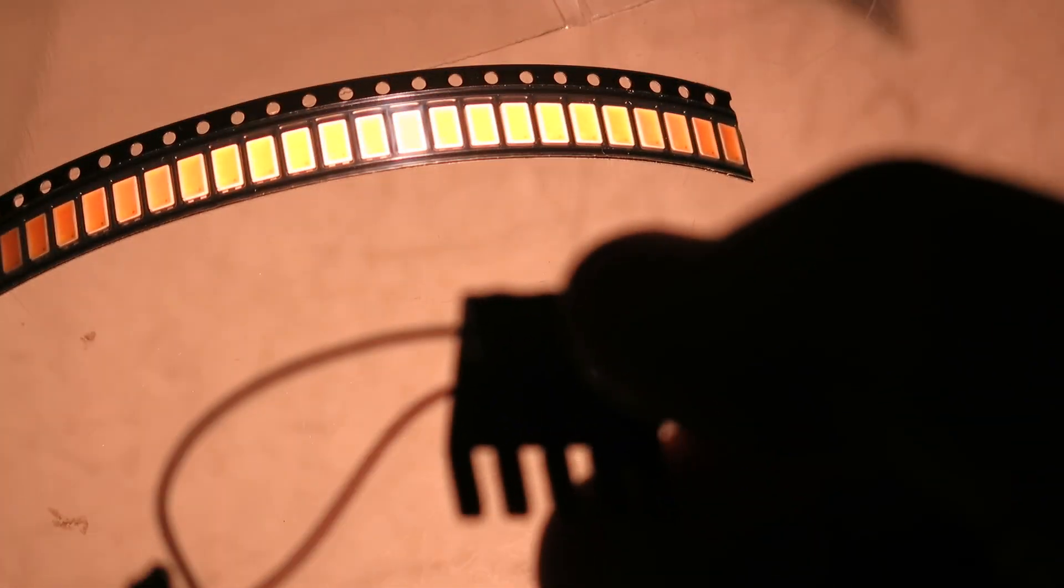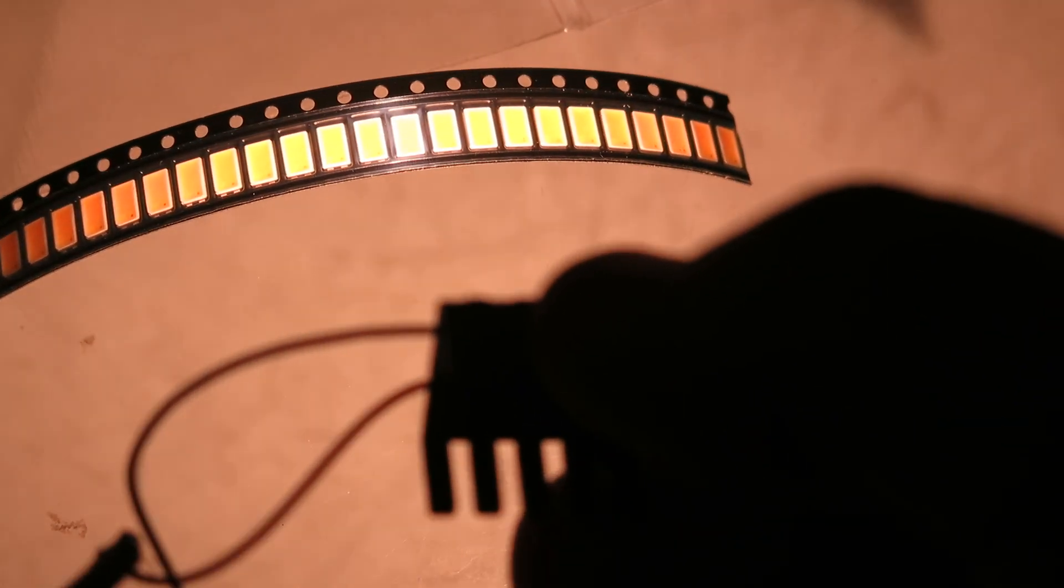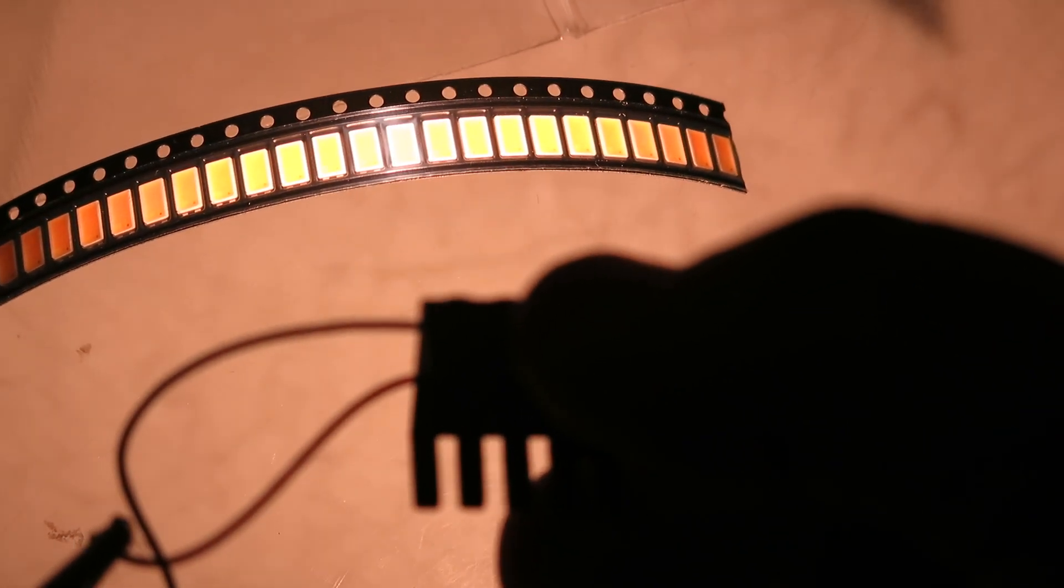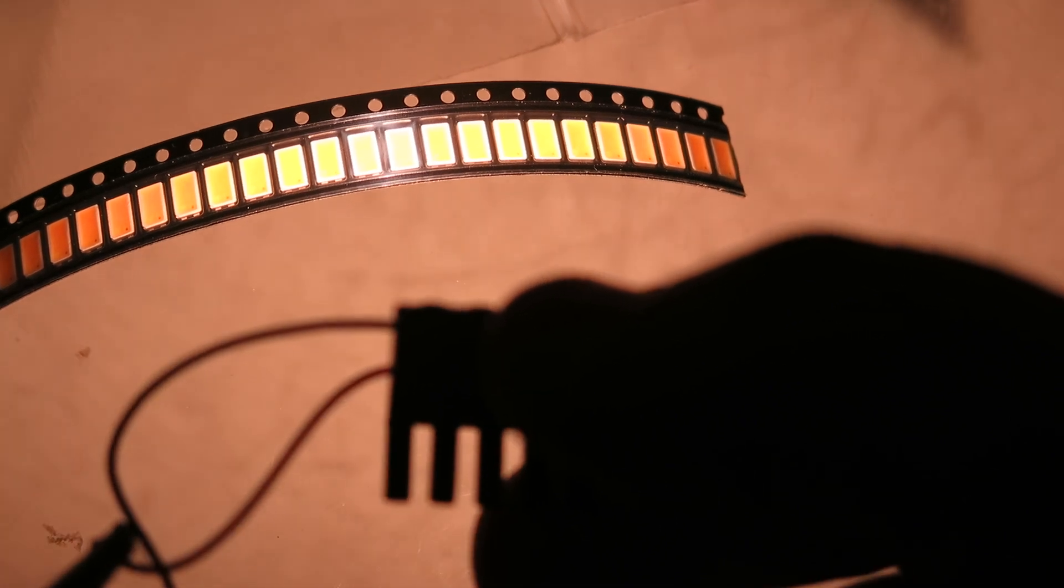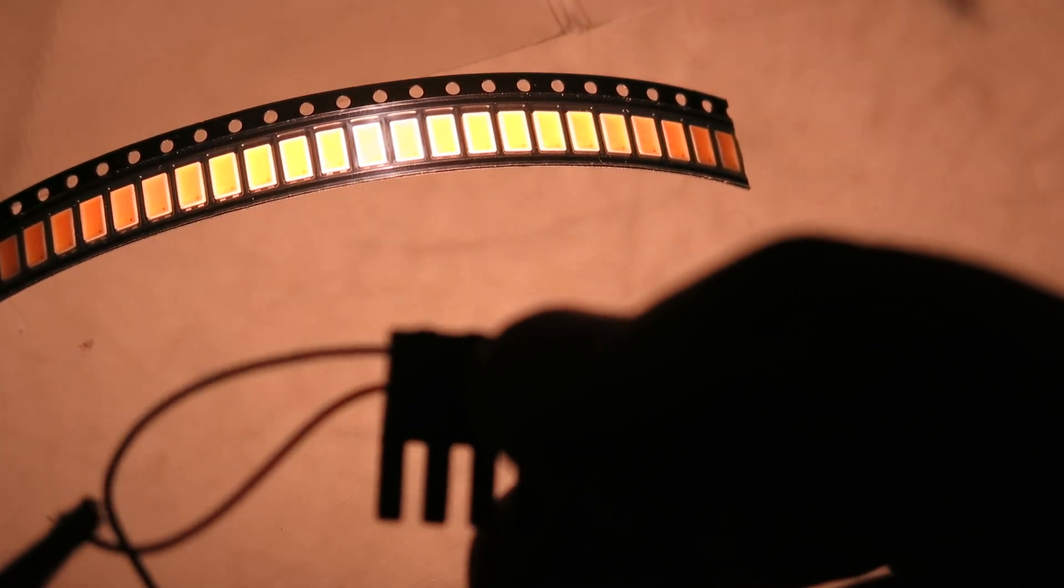Camera's doing a great job of not focusing, I gotta get a new camera, this is ridiculous. Very bright, this is very bright. There, now it's working okay, perfect.